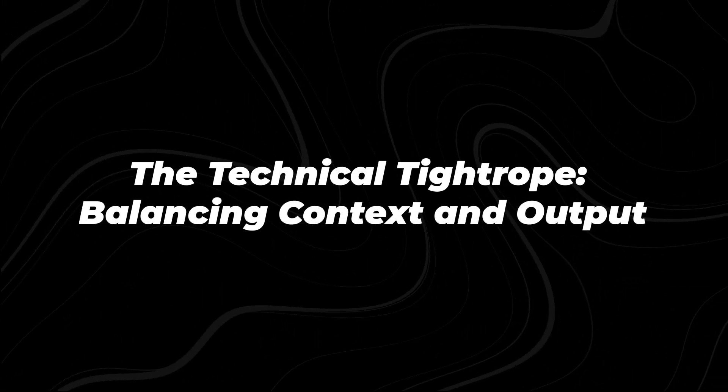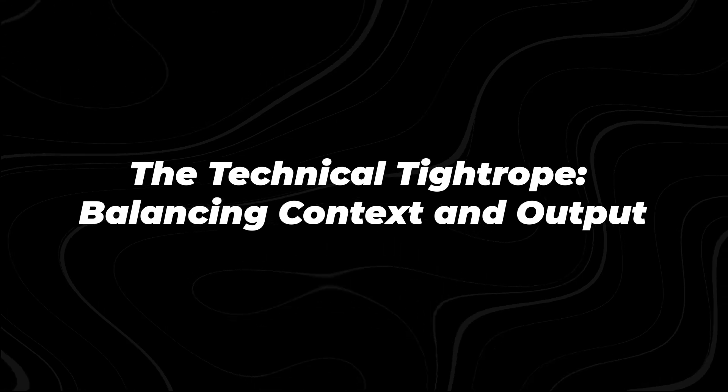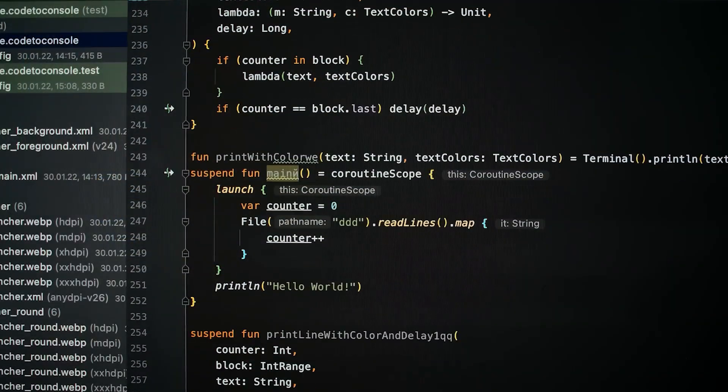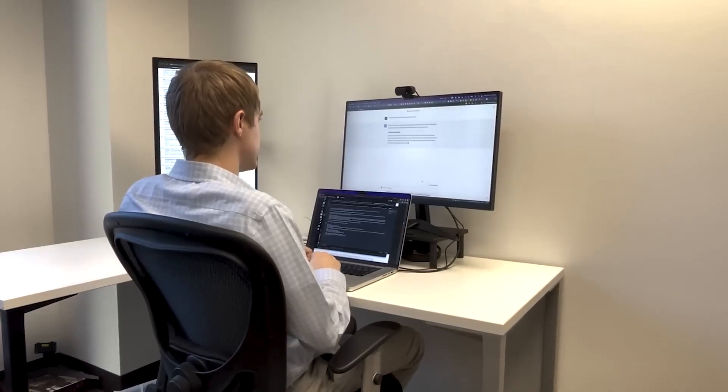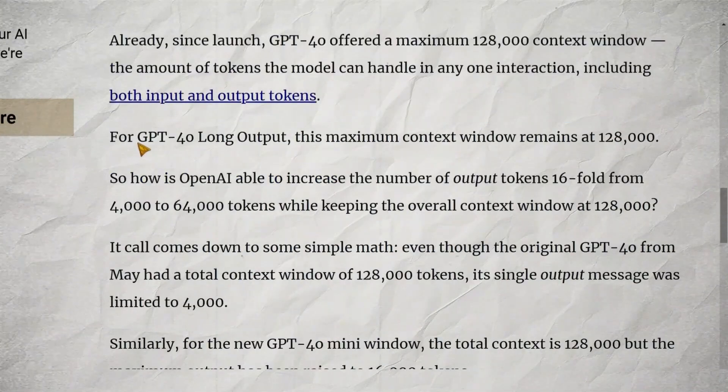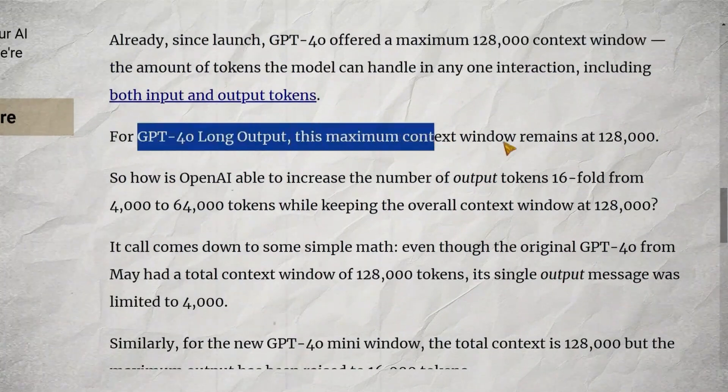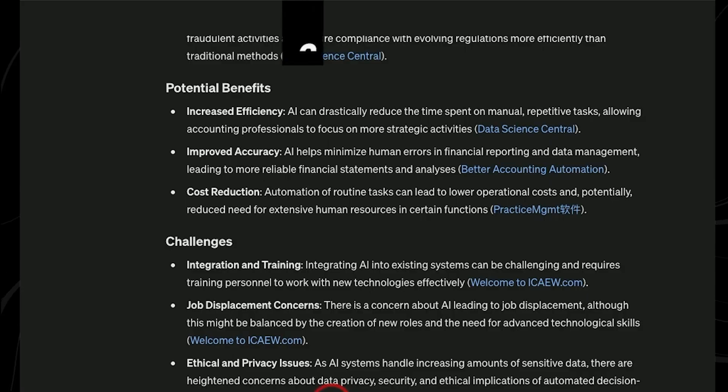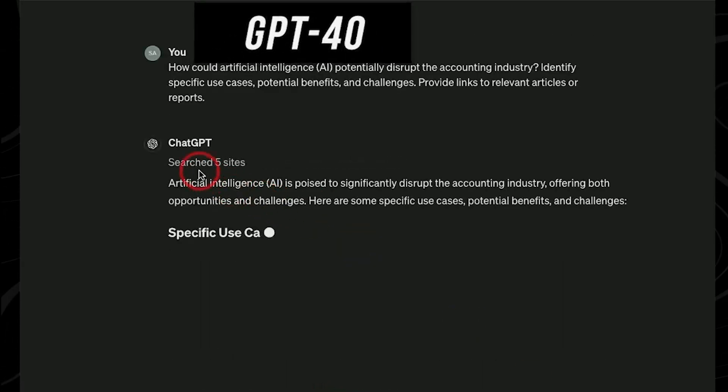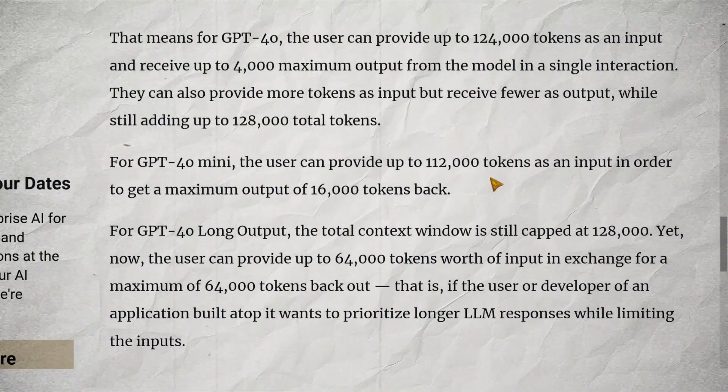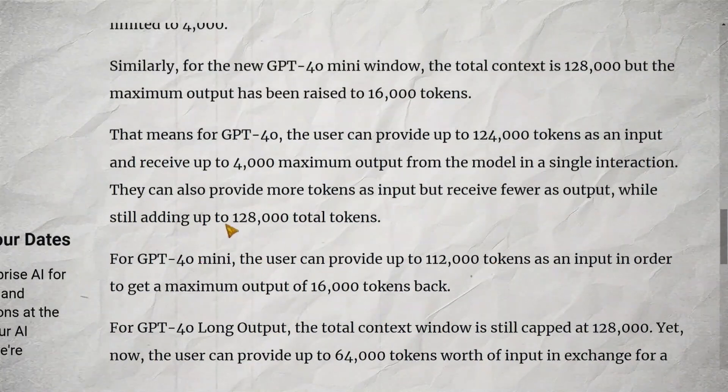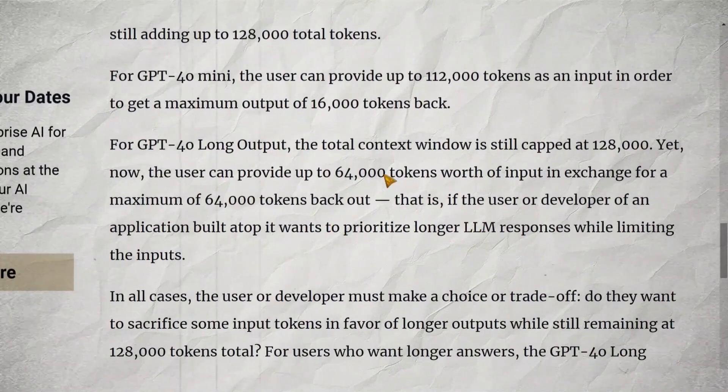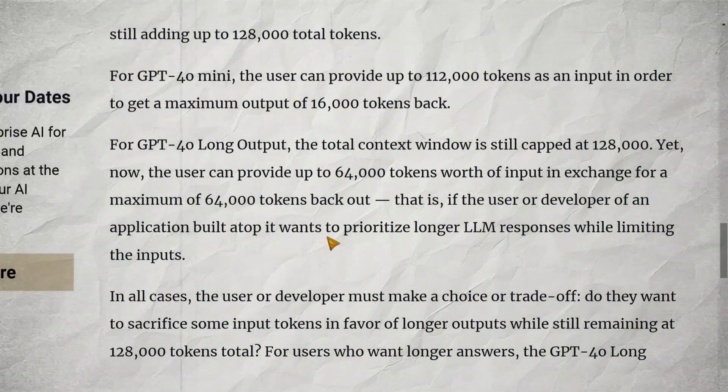The technical tightrope, balancing context and output. One of the most intriguing aspects of GPT-40 Long Output is how it manages to increase output capacity without expanding the overall context window. Both the original GPT-40 and this new variant maintain a maximum context window of 128,000 tokens. So, how does it work? It's all about balance and trade-offs. In the original GPT-40, users could input up to 124,000 tokens and receive up to 4,000 tokens in response. With GPT-40 Long Output, users can now input up to 64,000 tokens and potentially receive up to 64,000 tokens in return.